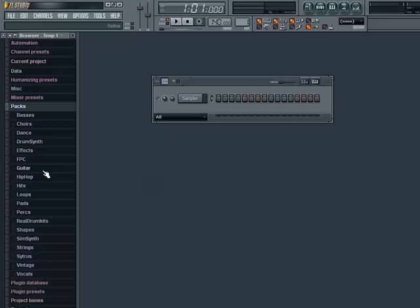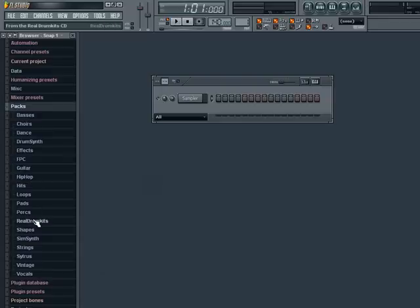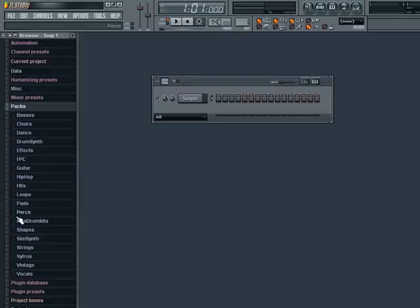Drum sounds in particular can be found under Dance, FPC, Hip Hop, Real Drum Kits and Vintage. For the lazy among you, you can also find a number of pre-made drum loops under the Loops category here.